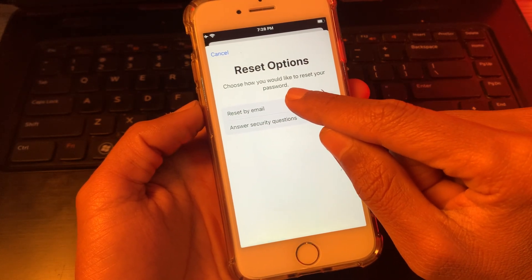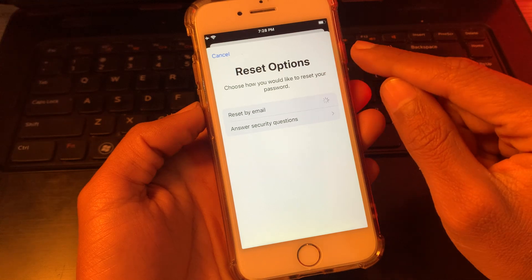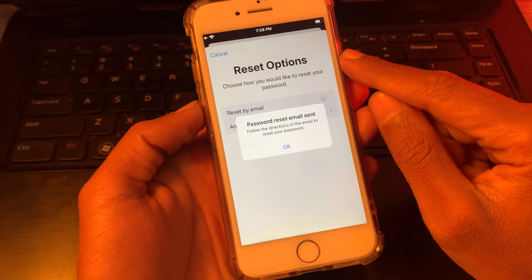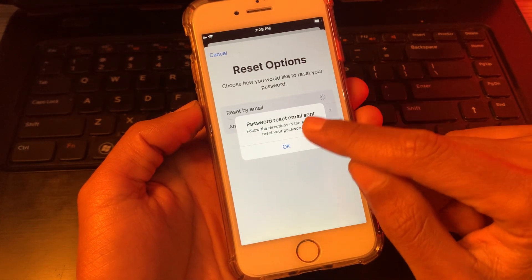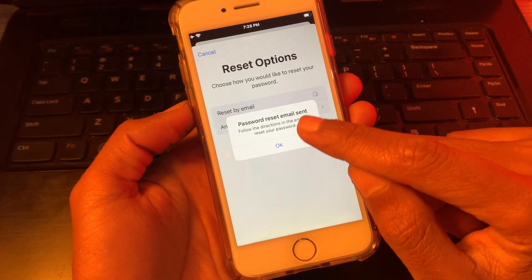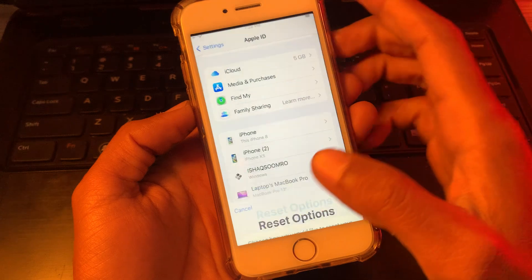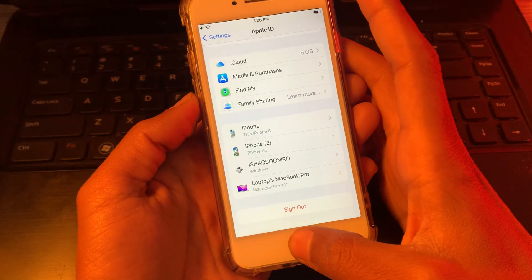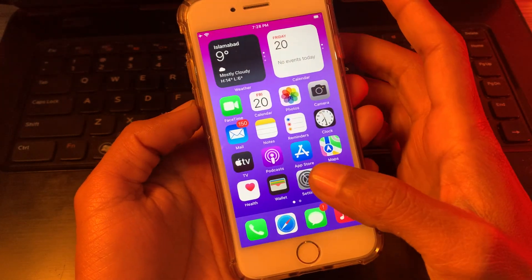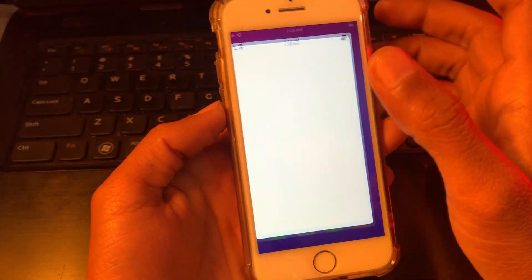Now as you can see, you have two options: you can reset by email or security question. We are going to click on reset by email.